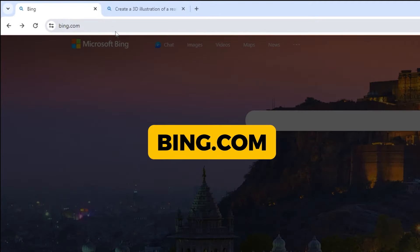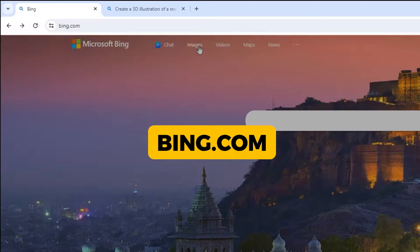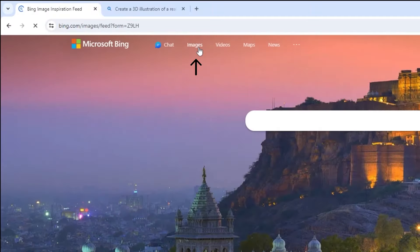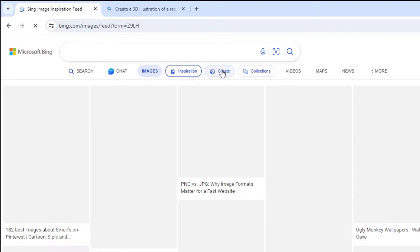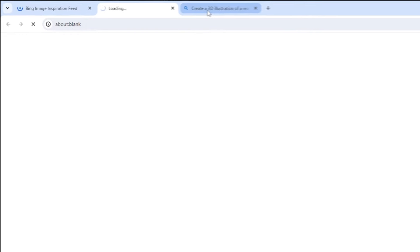First go to bing.com, click on images, then click on create. It will take you to this page.